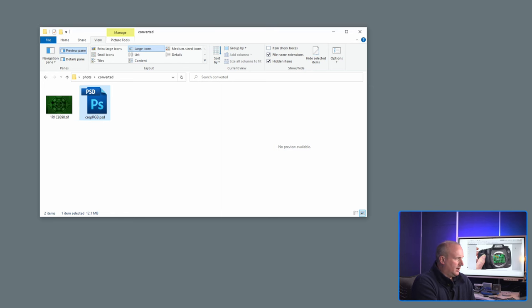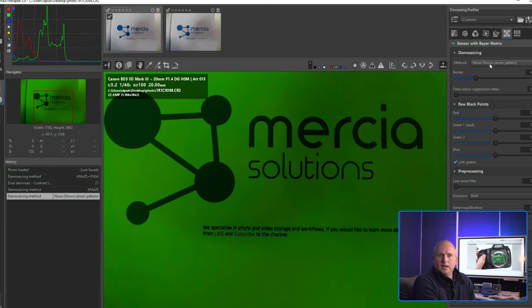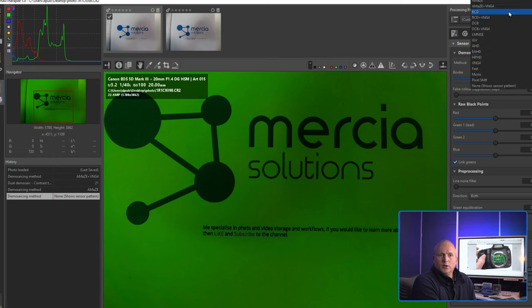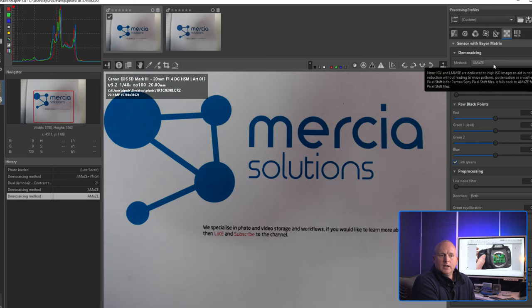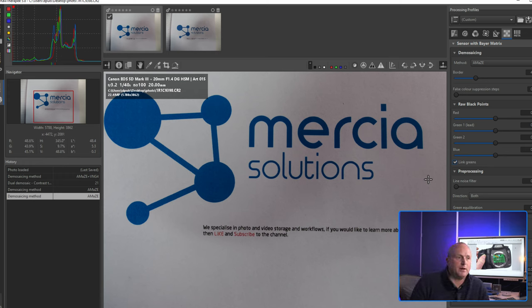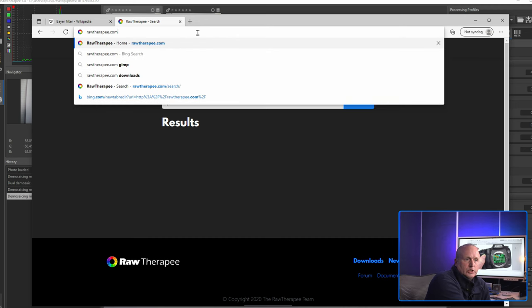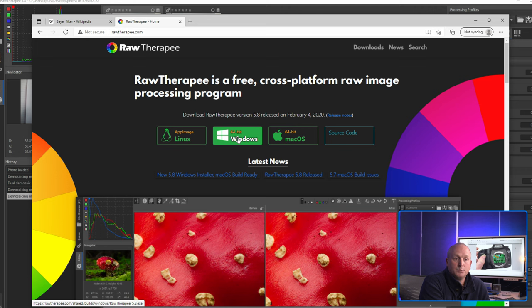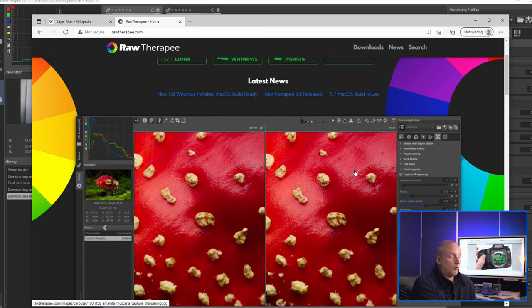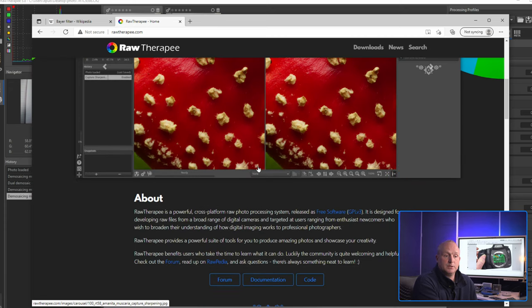So, the first consideration: the camera is processing this data and lots of decisions are being made on how to interpret that raw sensor information. As you'll see in RAWTherapy, the demosaic process has lots of different ways of converting, and they all have subtle differences. You can download RAWTherapy from rawtherapy.com — available for Linux, Windows, or macOS, or even the source code. It's designed to be a cross-platform raw photo processing system.